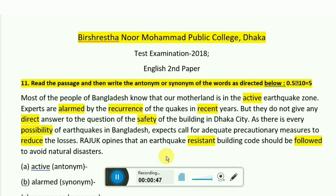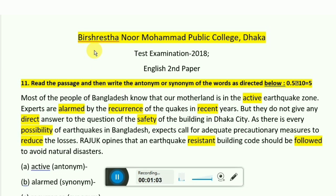So now we will look at some test questions and practice them. We will see how to answer synonym and antonym questions, and how to figure out the meaning of words we don't know — all of this we will cover.